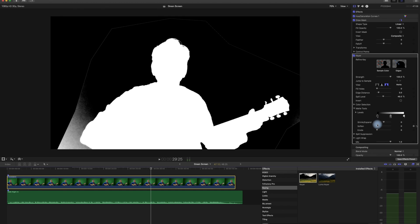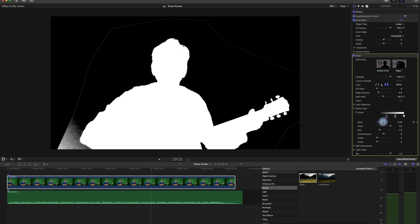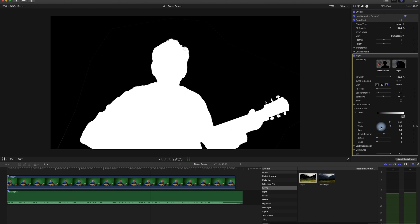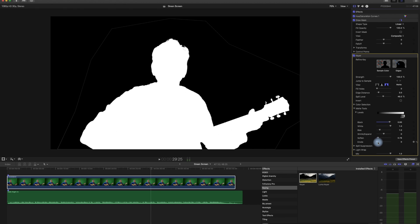I generally go to the matte tools, open the levels, and start with the black. We can push it, but if we go too far it reverses — that's not good. When we play with the white, we can shrink or expand it, watching your edges. We can soften it — it's all to do with the edges, which is really tricky. But you can see that it is pretty solidly black and white.